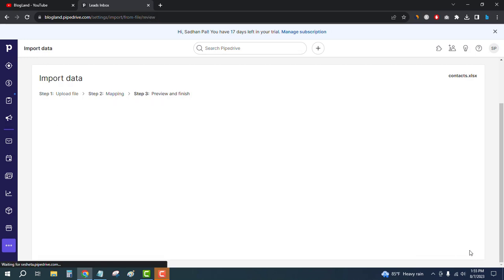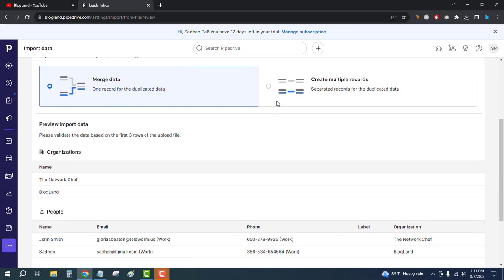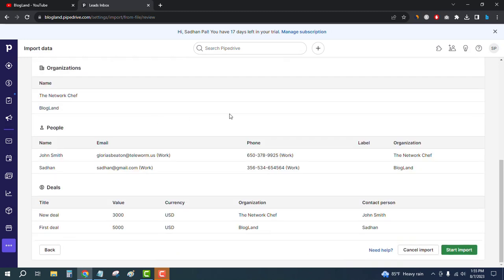Click on Next. You can see the data here, and then Start Import.